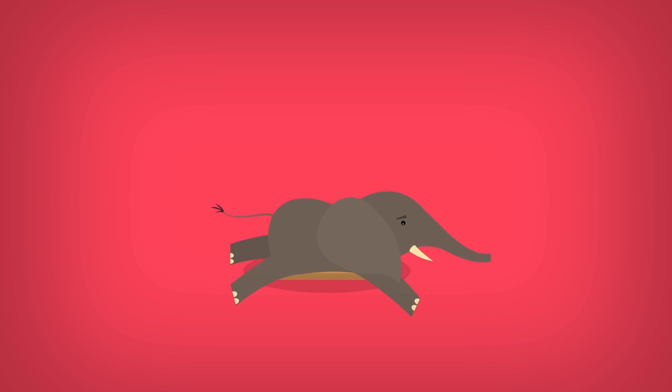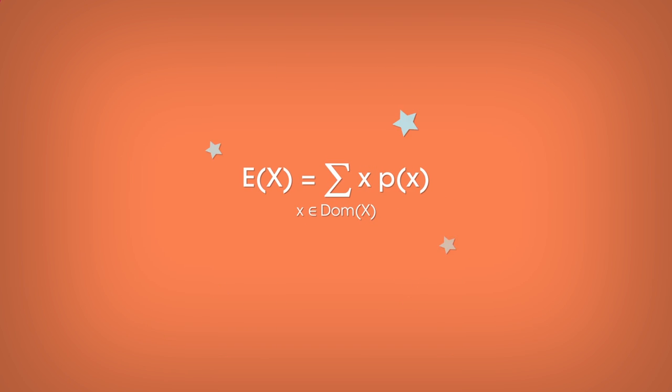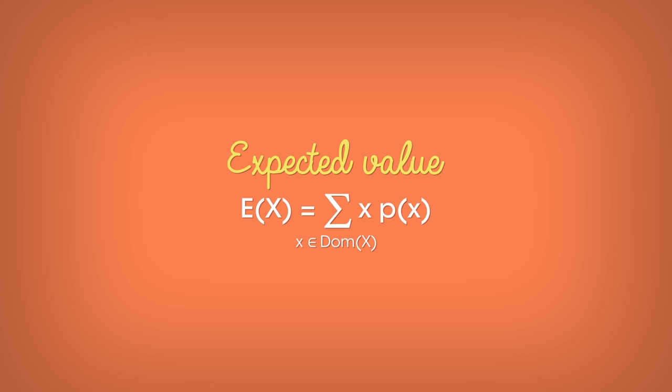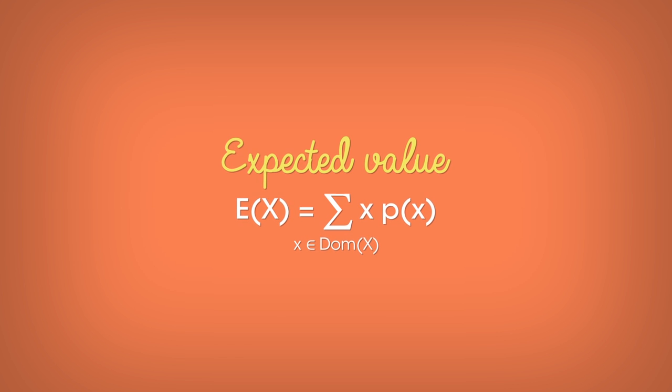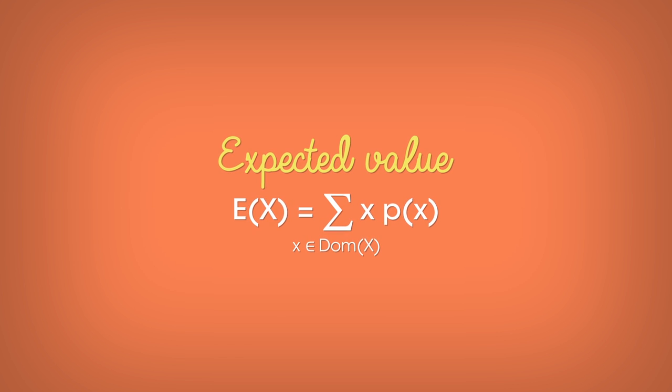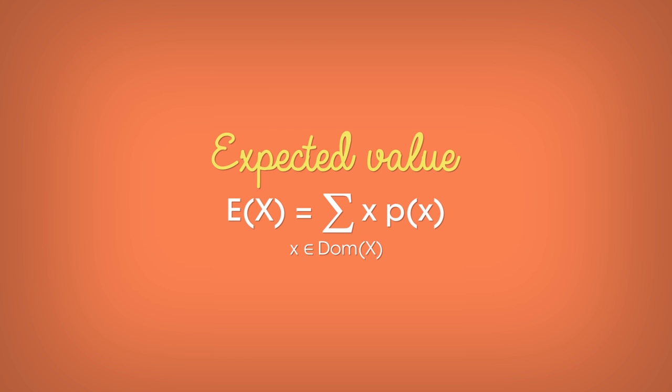Before we go further, we need to introduce an important concept of statistics. Expected value. Expected value, sometimes called average, is calculated for a random variable.